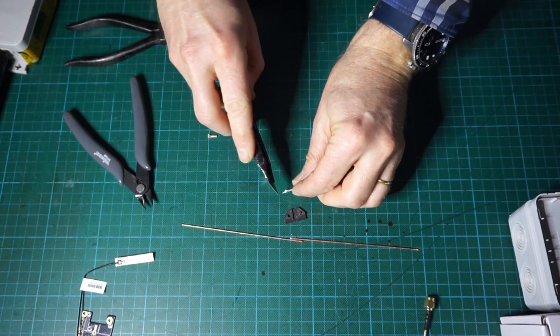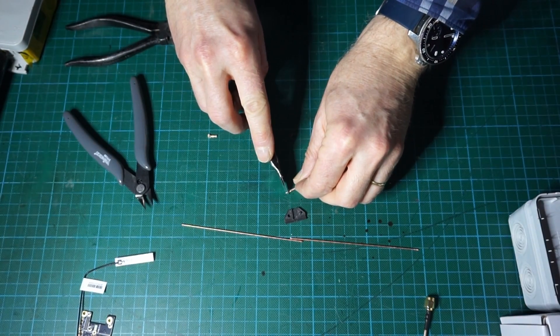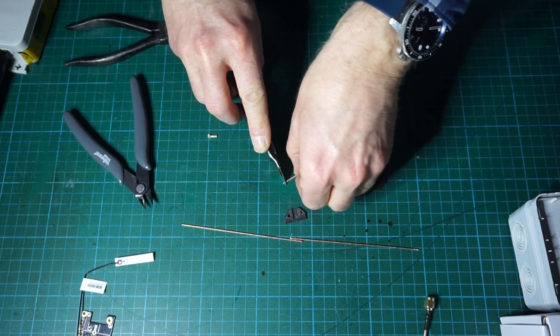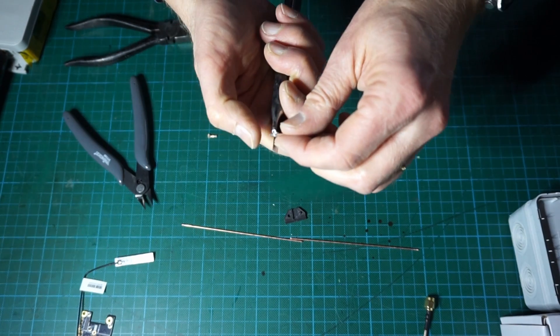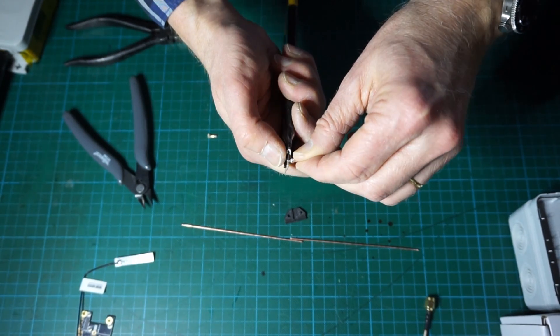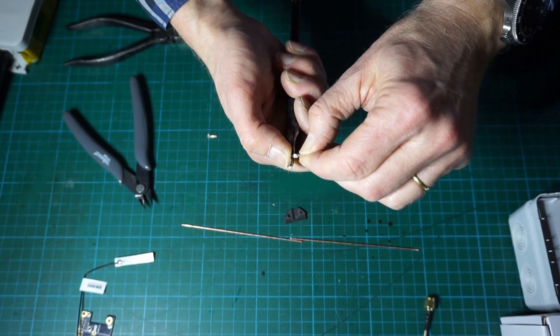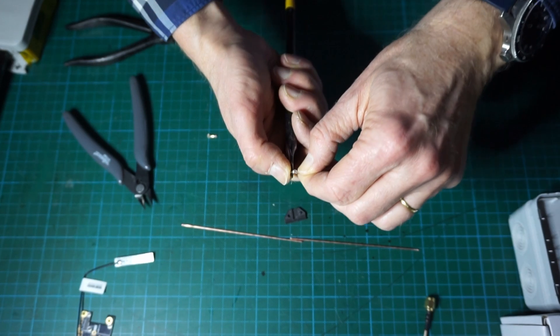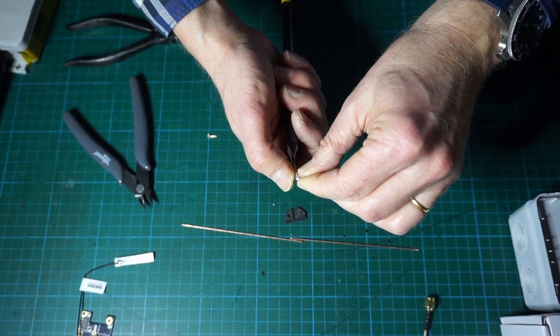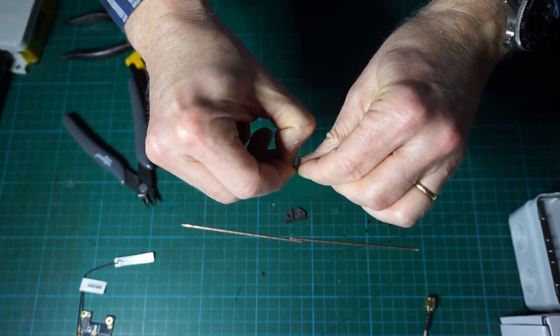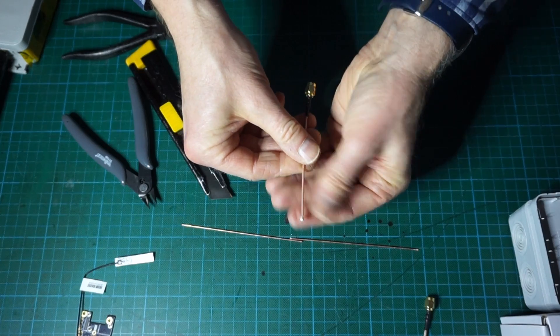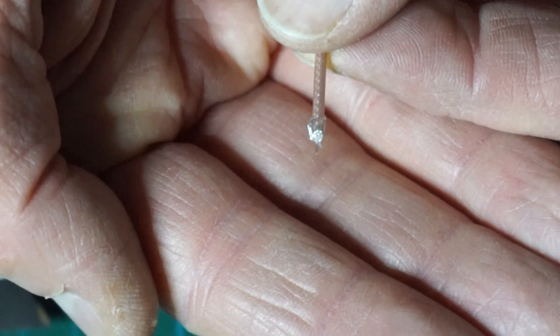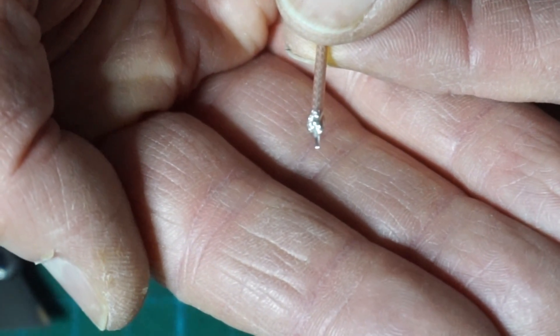You just remove the plastic insulation of that central conductor and you leave about as small as possible, half a millimeter if you succeed, between the external braiding and the exposed center conductor. This is very important. You have about one or two millimeters of the exposed center conductor.